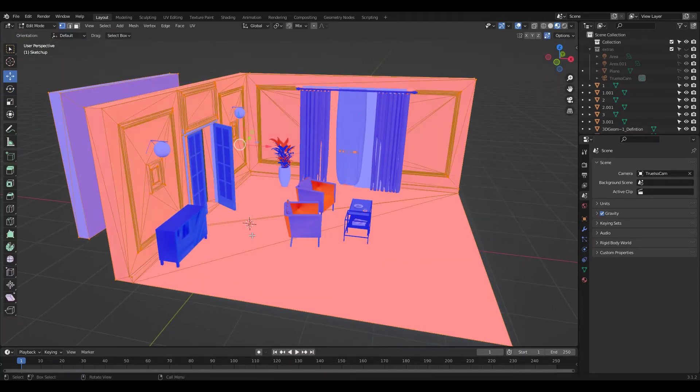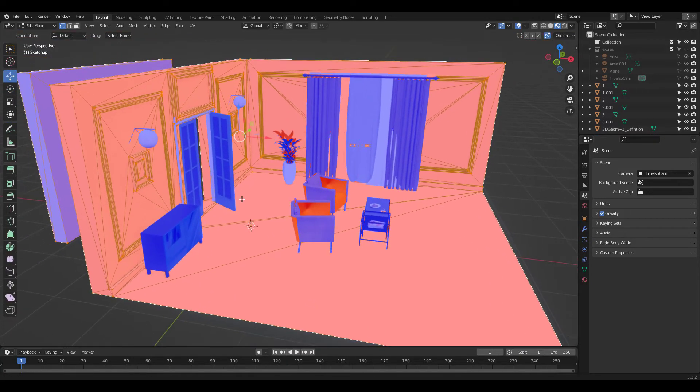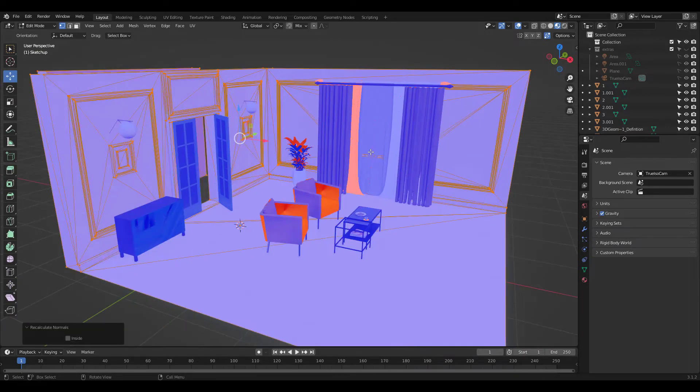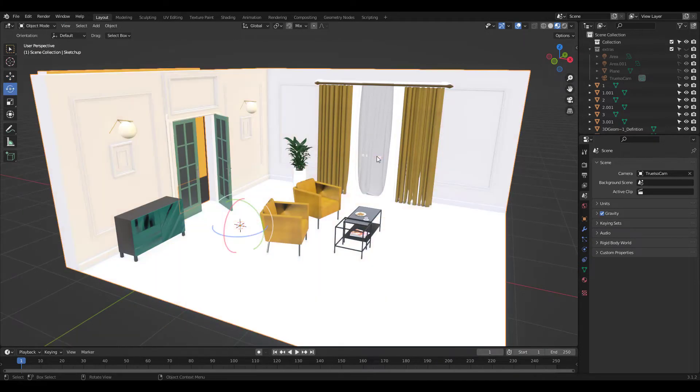You'll have to go to Edit Mode, Select All, and press Shift N to recalculate normals or press Alt N to flip normals if that doesn't work.